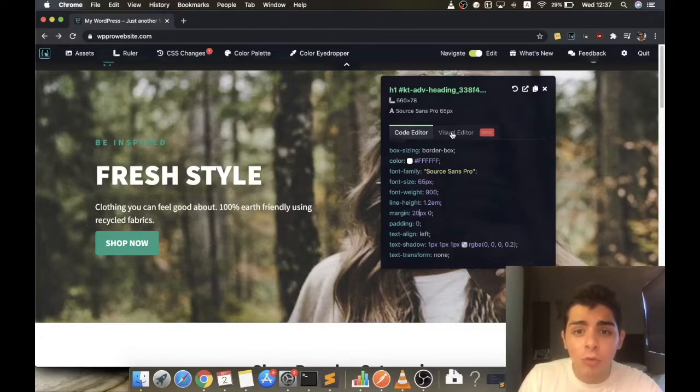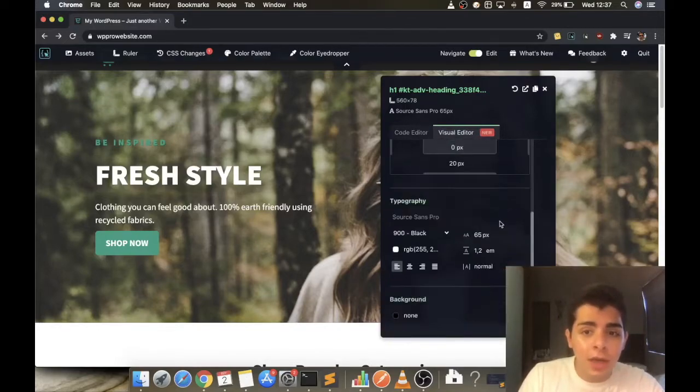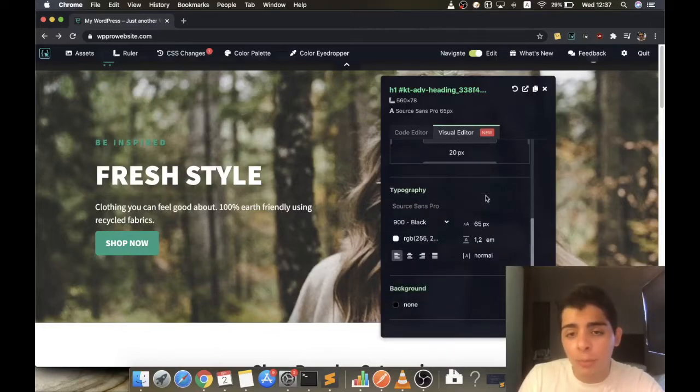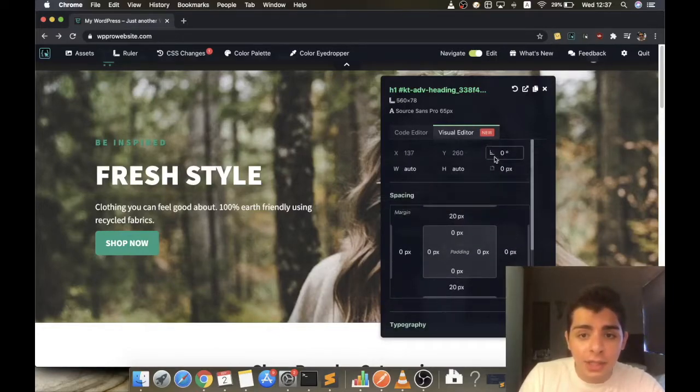It's the Visual Editor new tab here. When you click, you have access to a lot of CSS properties which you can change by just clicking and dragging.